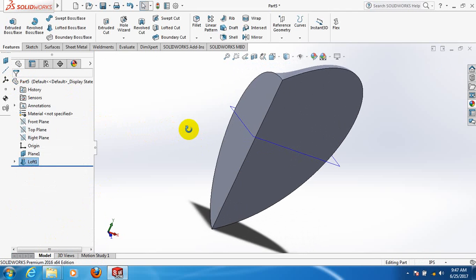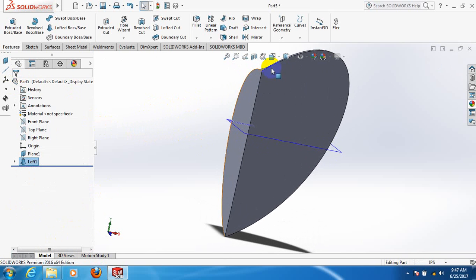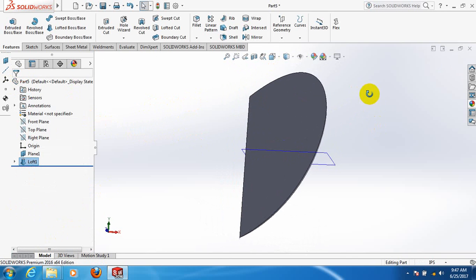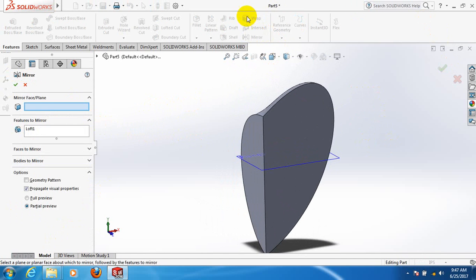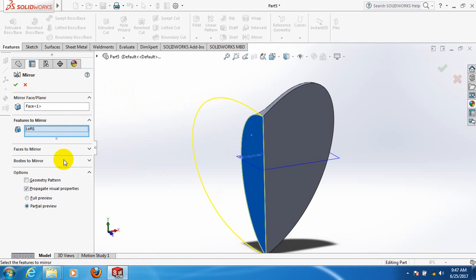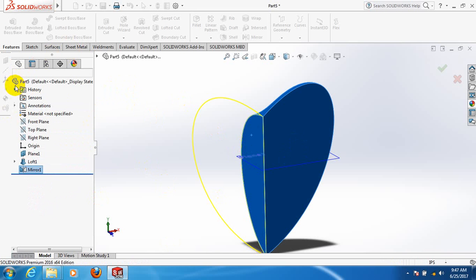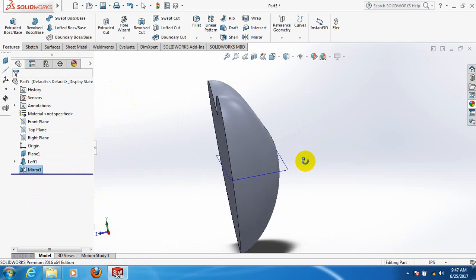We have got the quarter part of our heart. Now we need to mirror it to make it full. Click on mirror, select mirror face or plane, click on this face to define the mirror plane, and select what is to be mirrored. Now we have got half of our heart.